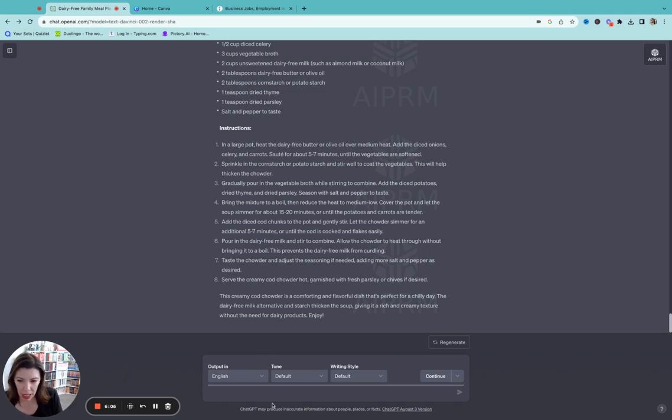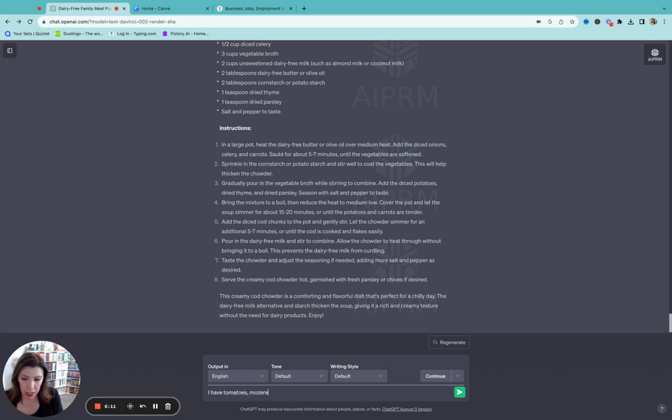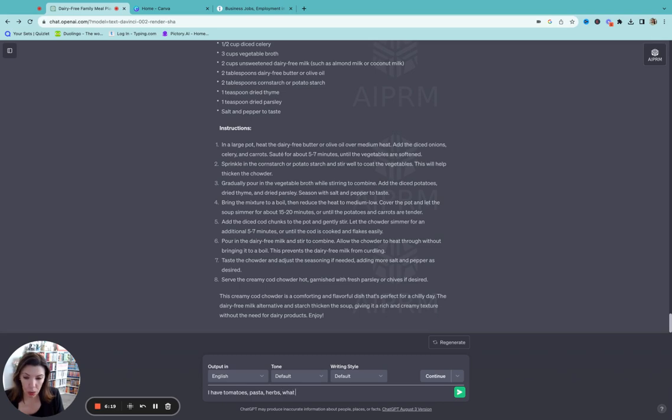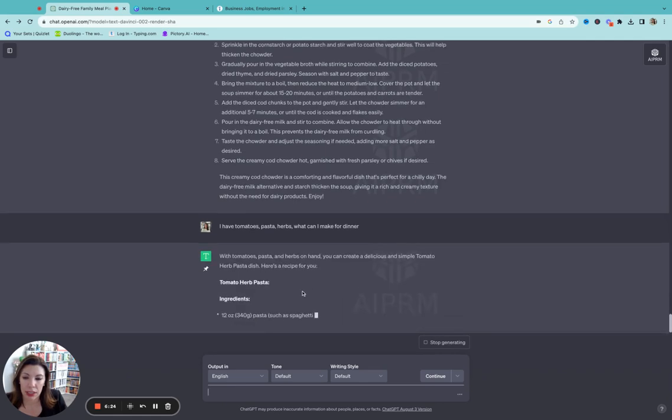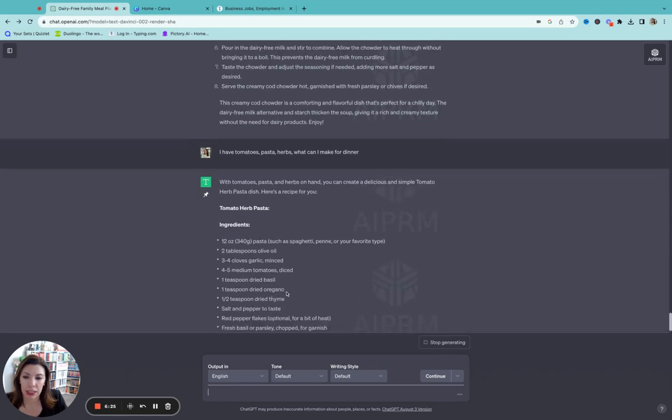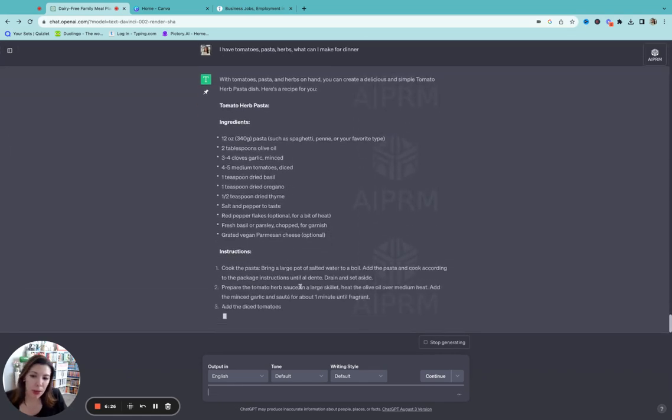So let's say I say I have tomatoes, pasta, herbs. What can I make for dinner? And tomato herb pasta. And so you could do this with whatever you have in your fridge that you need to use up before you go grocery shopping.